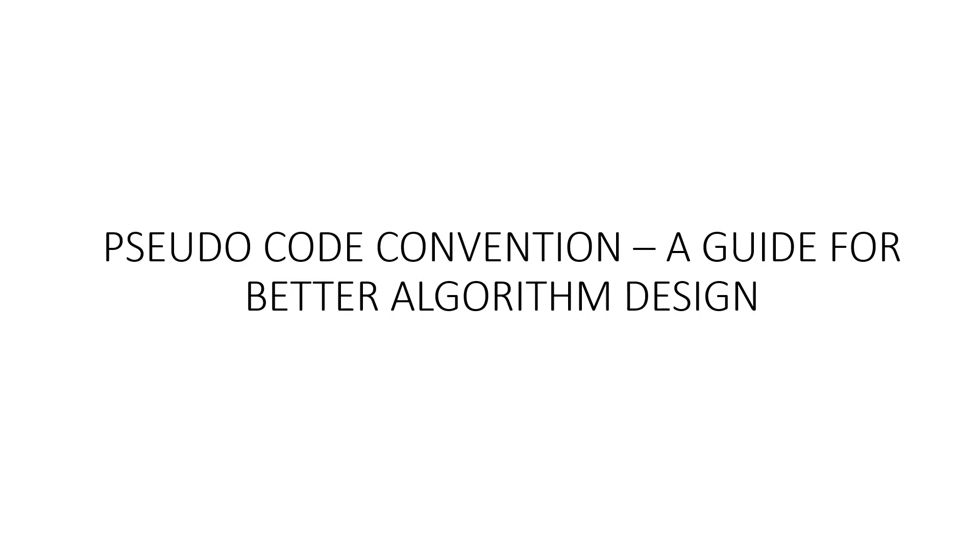Hello everyone. Welcome to this video on pseudocode convention. Today we will be discussing the best practices and conventions for writing pseudocode to design algorithms effectively.